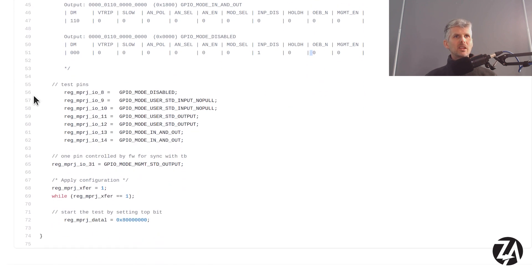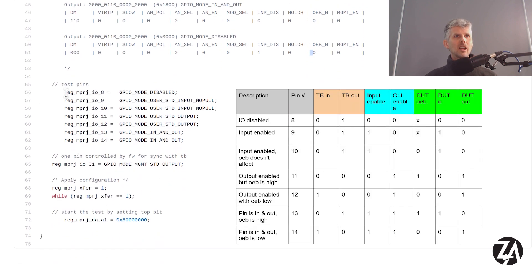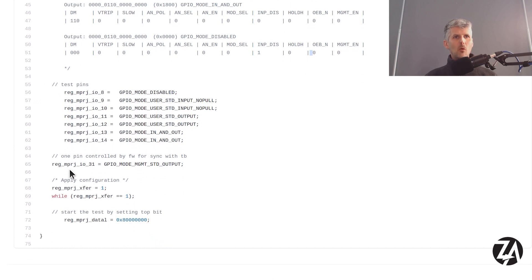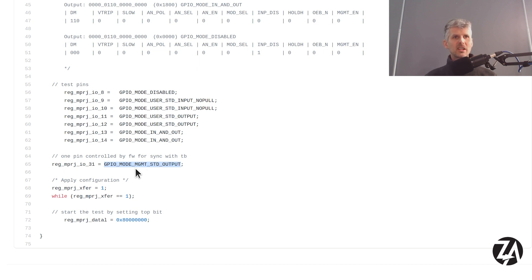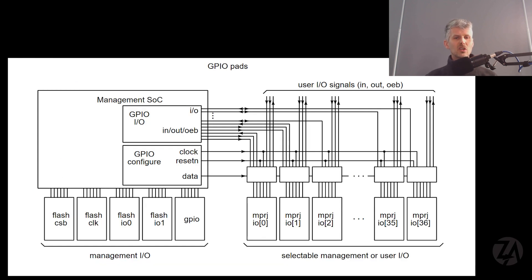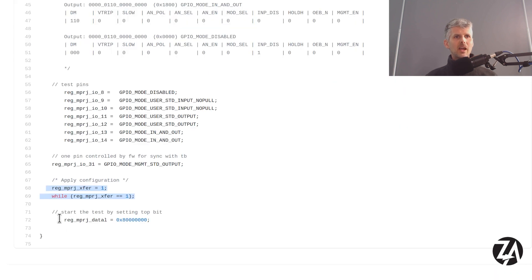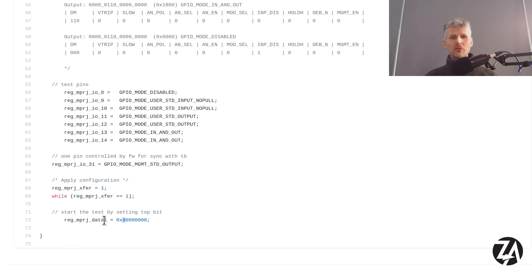And then for my test pins I'm setting them all up here. So disabled input and that matches up with the table. And then I've got one pin that is controlled from the management. So this management standard output means I can control it from within the firmware rather than the device under test controlling it. I apply that configuration. So what we're doing there is waiting for this long shift registered configuration to go through all the GPIO pins because they're connected in a big long serial link. And then I set that top bit high. And that's what the test bench is waiting for. Then we're going to wait 20 cycles of the test waveform, capture that, and then take a look in GTK wave.